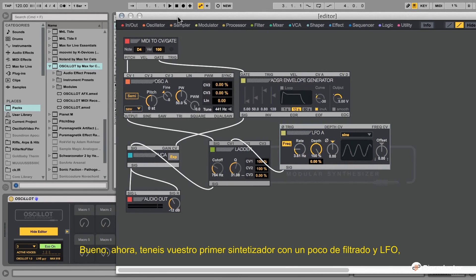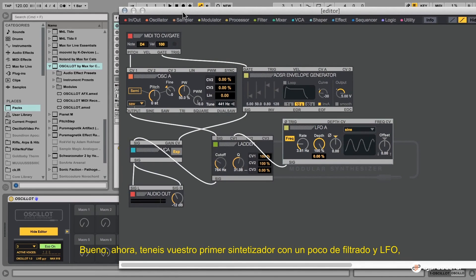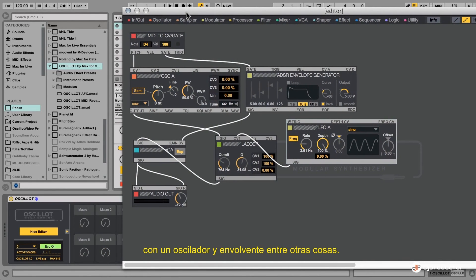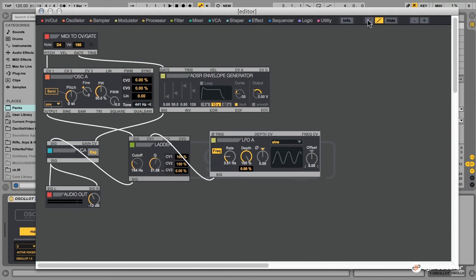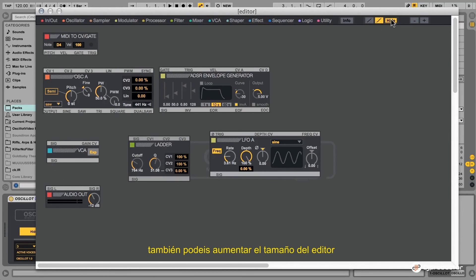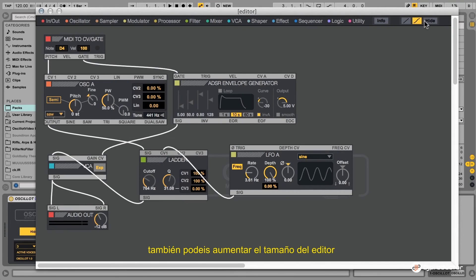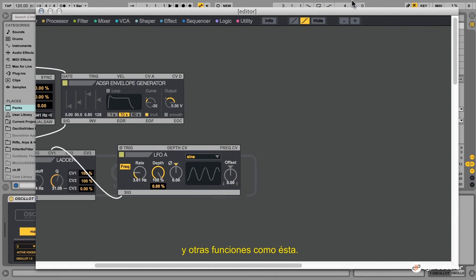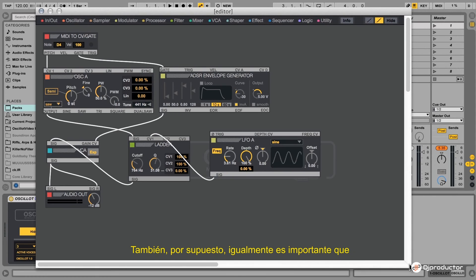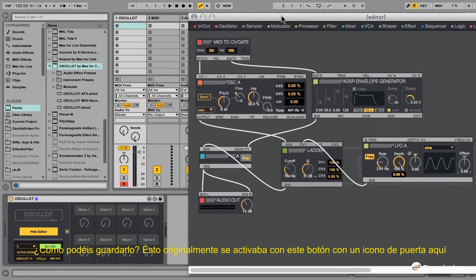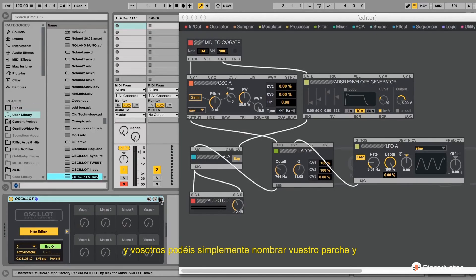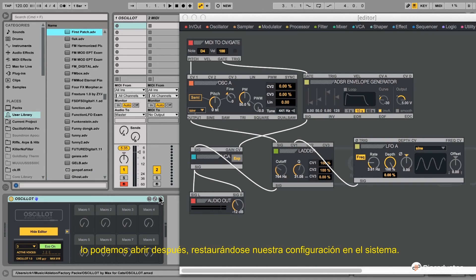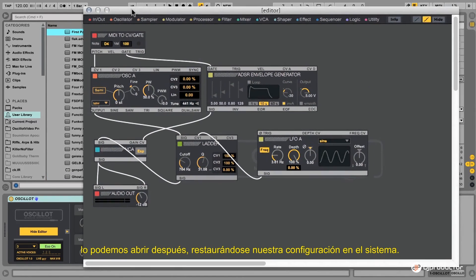Now you have your first synthesizer with a filter, an LFO, oscillator, envelope, and so on. You can arrange the modules as you like, hide the patch cords, straighten them, and increase the size of the editor. Saving your patch is done traditionally in Ableton with the little disk icon button — you can name your patch and recall it later, and it will be stored with the Ableton system.